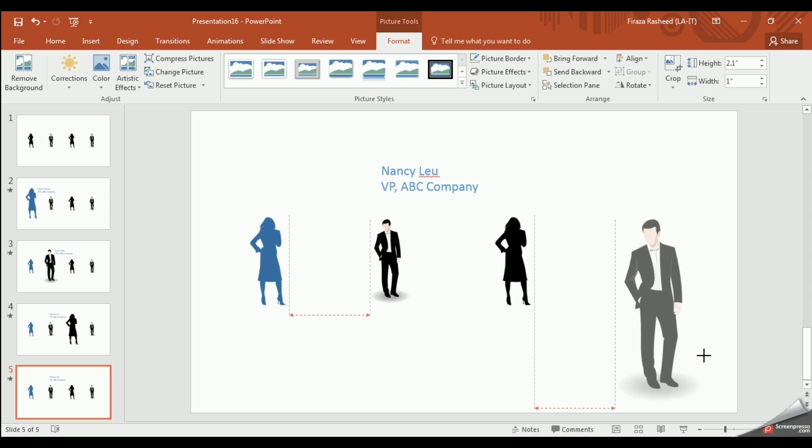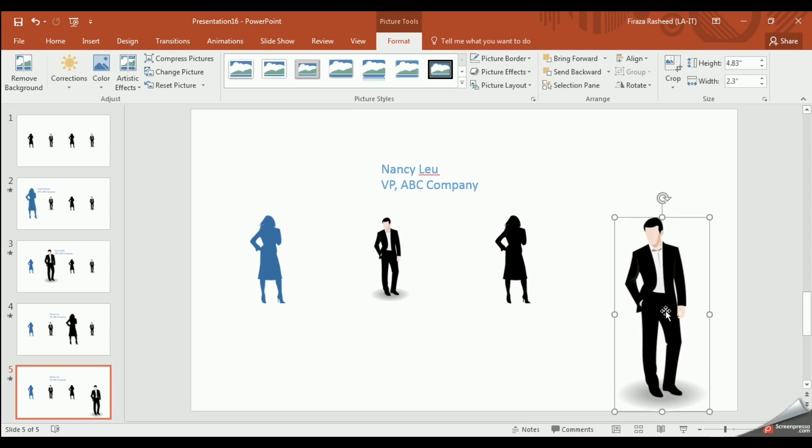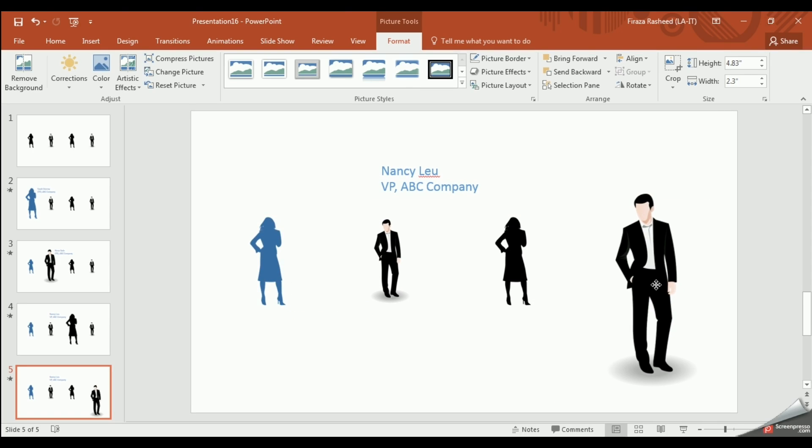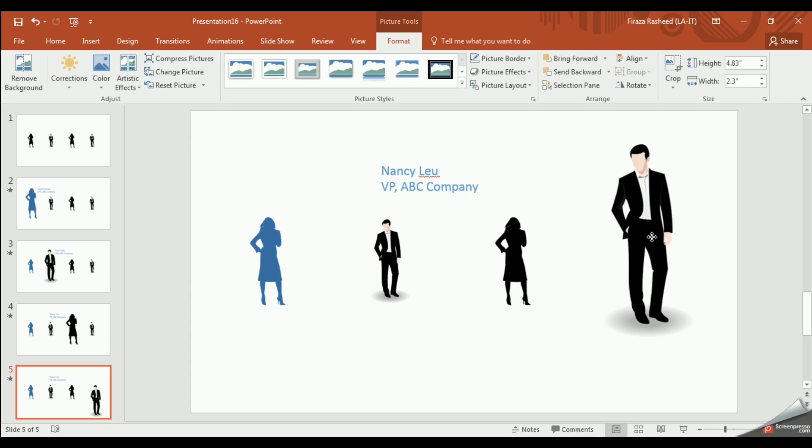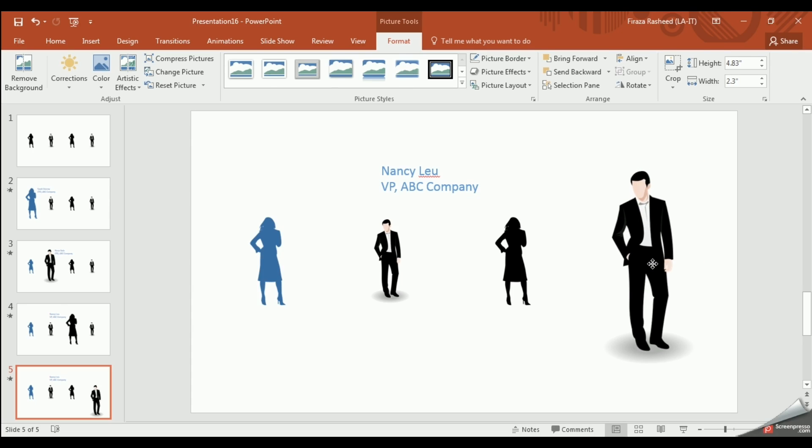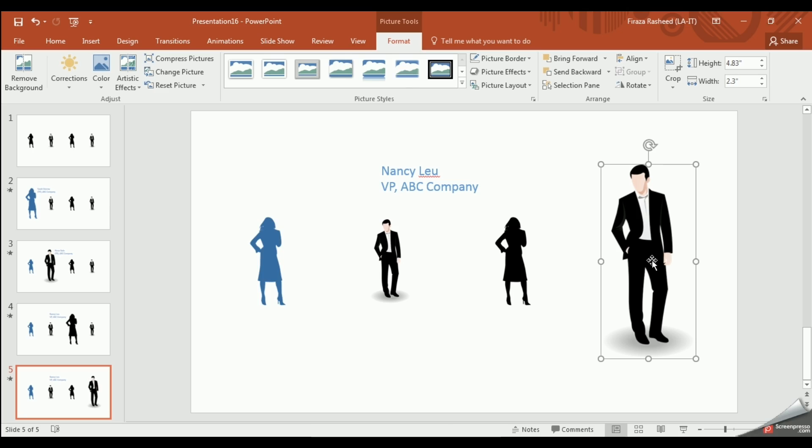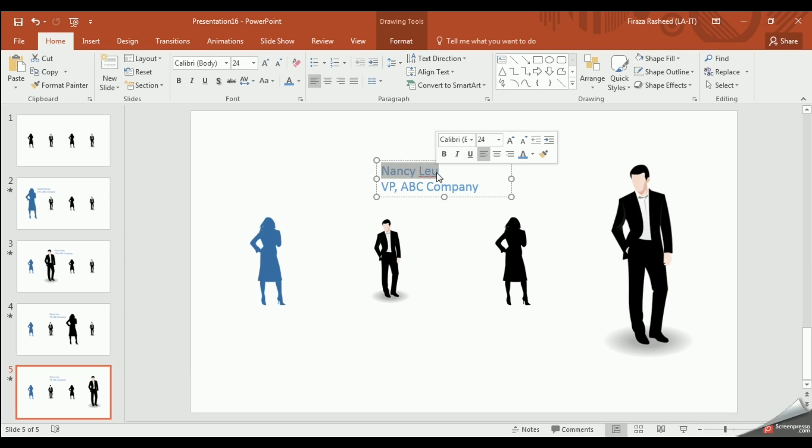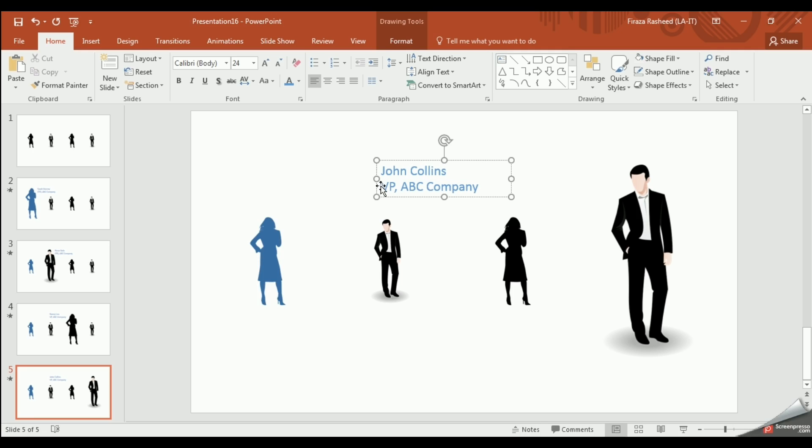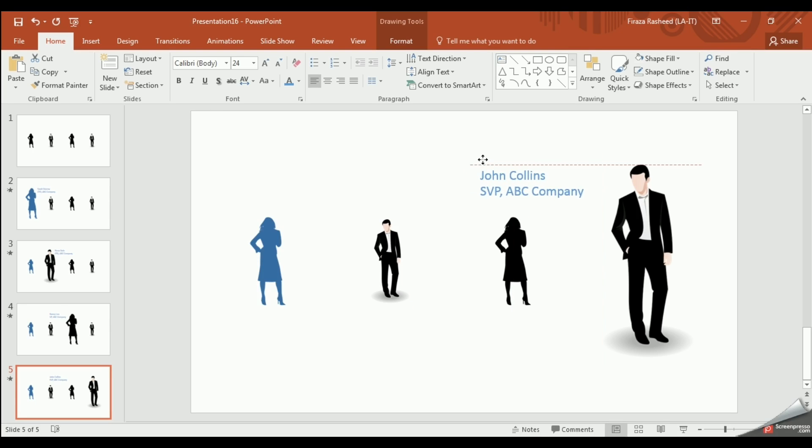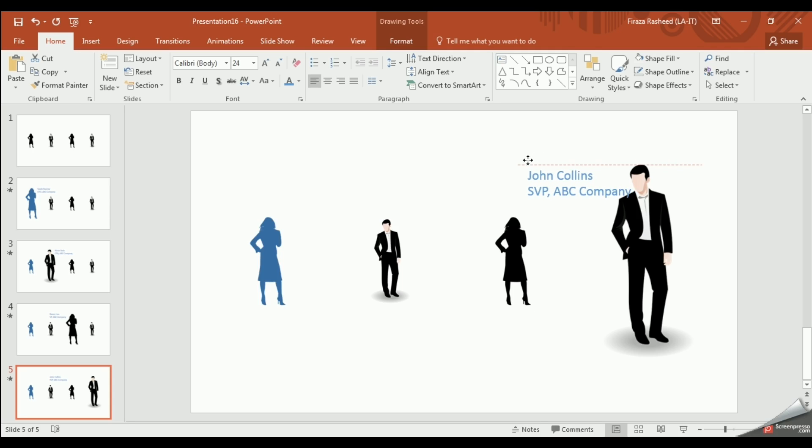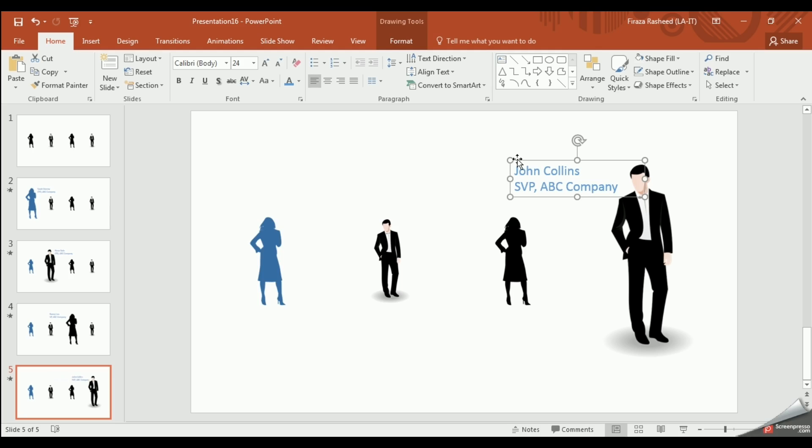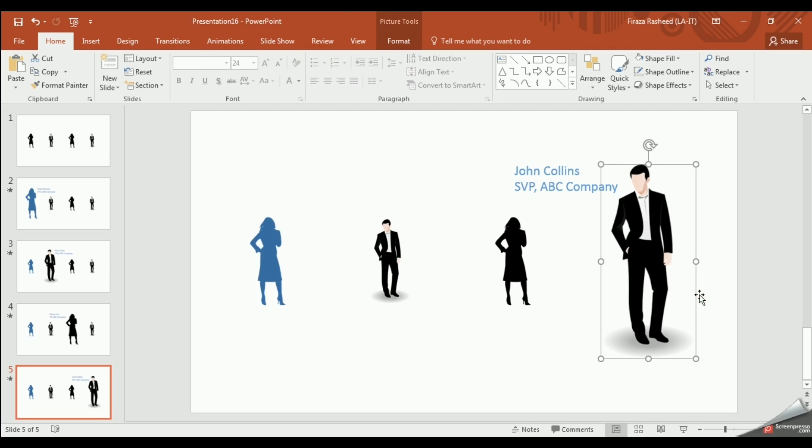Enlarge the last image. Place it in the center. And change the name and title as such. And place it as such.